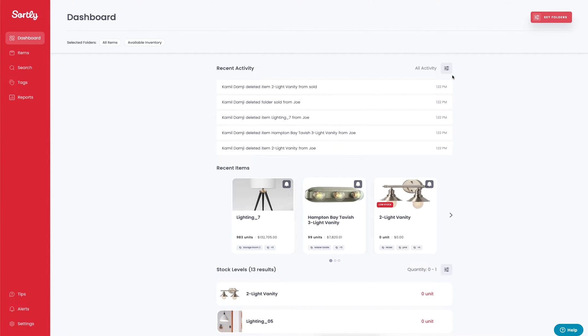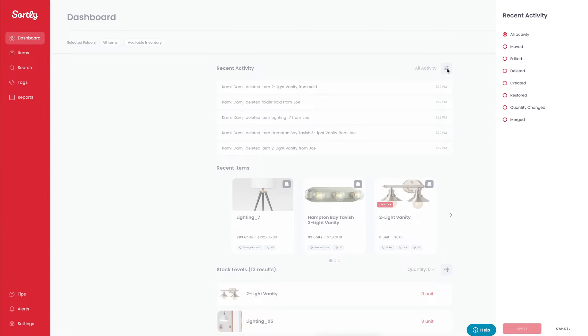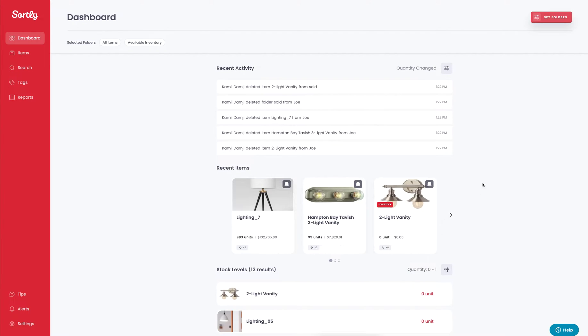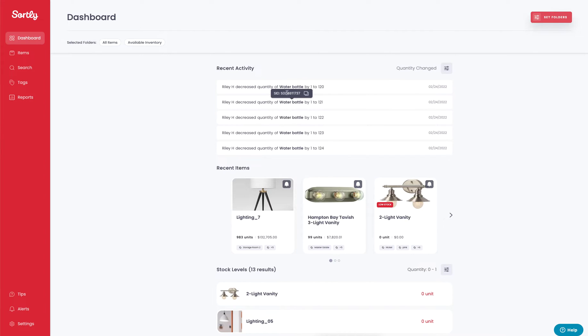You'll see on every field here you have the ability to adjust some filters. If you want to filter by specific activity, maybe a specific option where quantity changed, you can select that option here and hit apply, and the indication of what has changed based on quantity will be available to you.